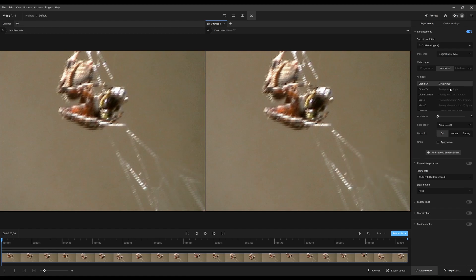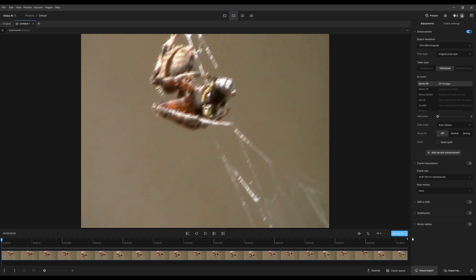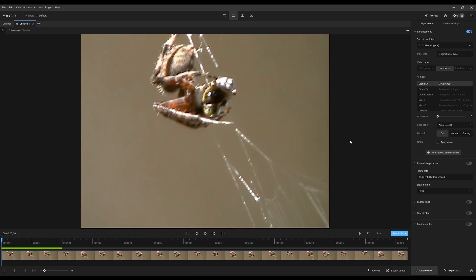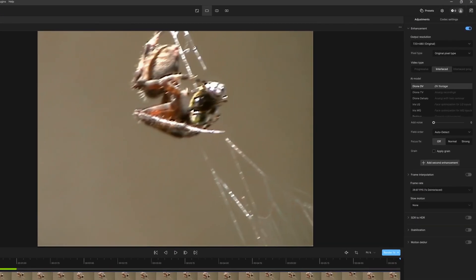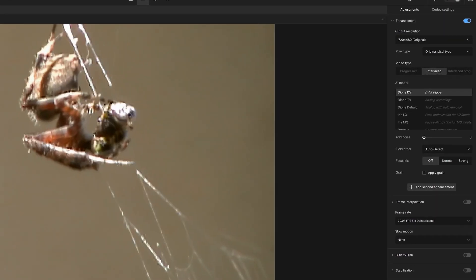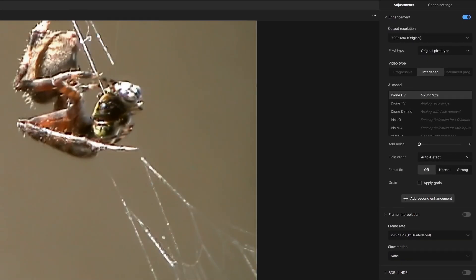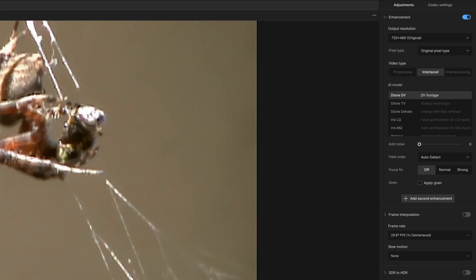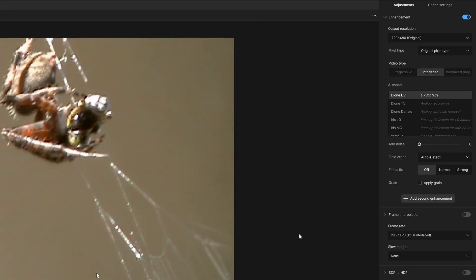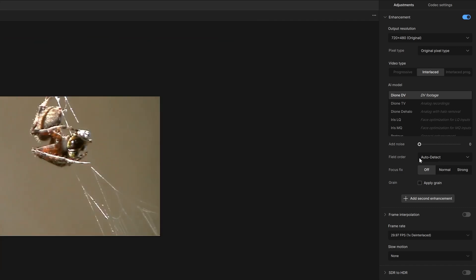Okay, so we have a spider with, looks like a meal. Normally I leave field order alone because it does a really good job detecting which order fields to put above or below. Otherwise you can choose top field or bottom field, and you can always apply grain to any of these.